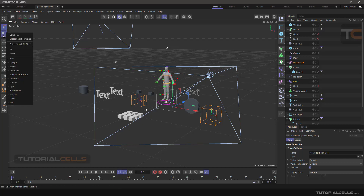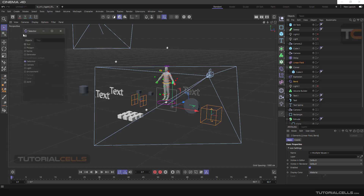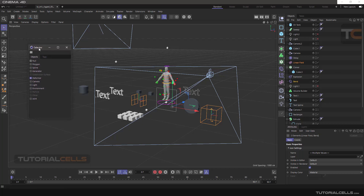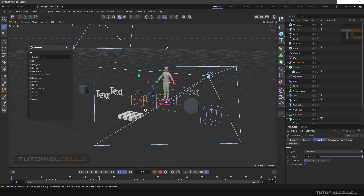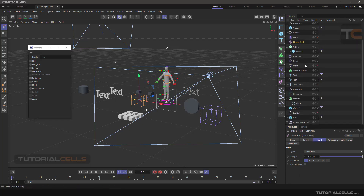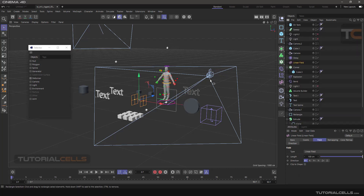Set it to 'All' to select all of them. Another interesting part of the selection is the Selector tool. When you click it, you can select objects by category. When a line appears next to a category like 'Deformer', it means there is a mixed selection. Click once to deselect all deformers.